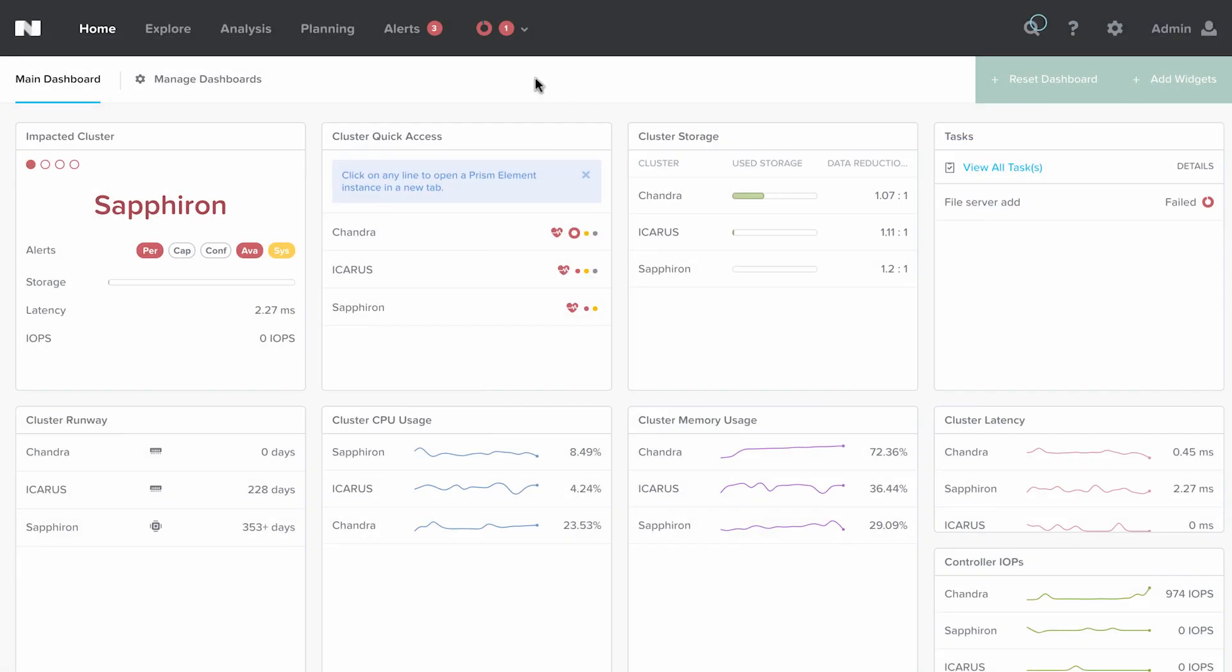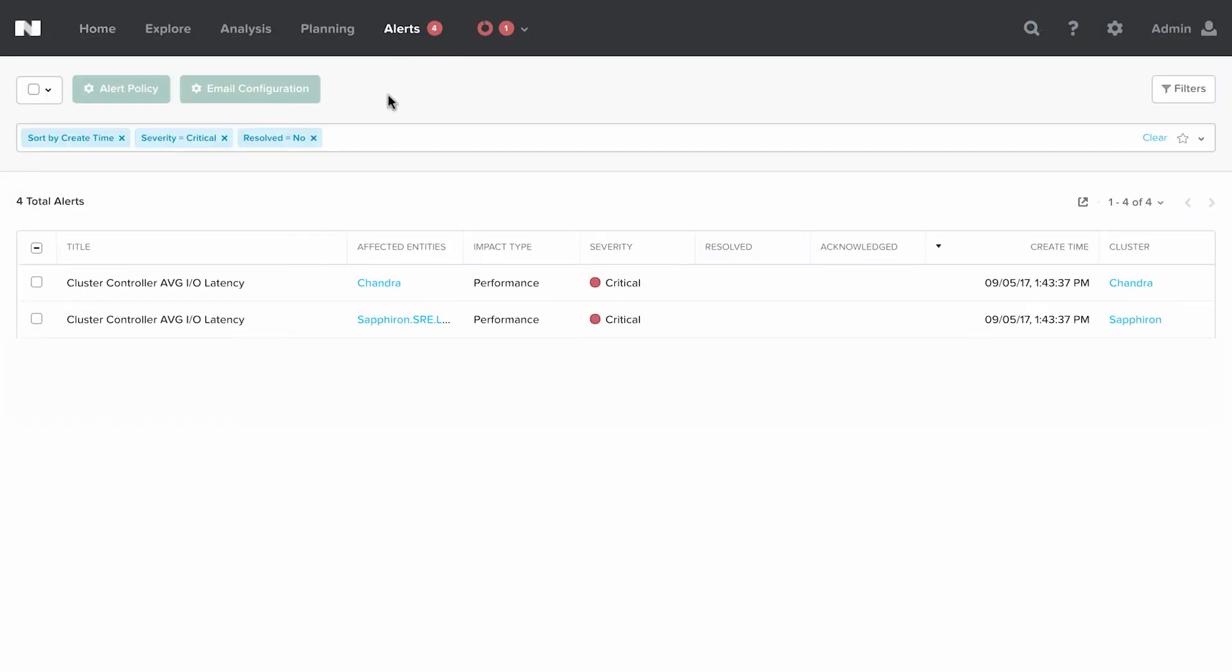Once the alert is generated, let's go to alert page. Here you would see the user-defined alerts, the custom alerts generated for two clusters, the Chandra and Icarus clusters, which says the impact type is performance.